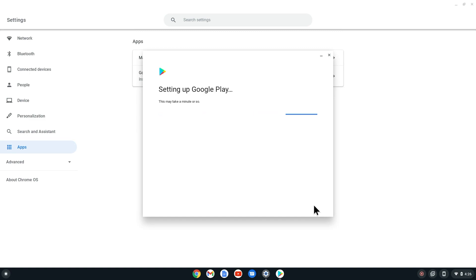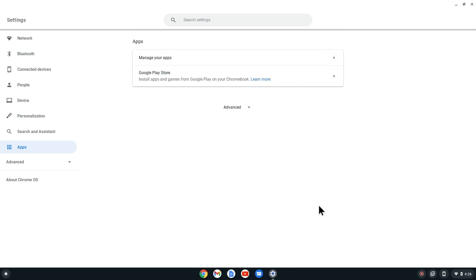Now the Google Play Store app will be installed. Once the app is installed, it should open automatically.